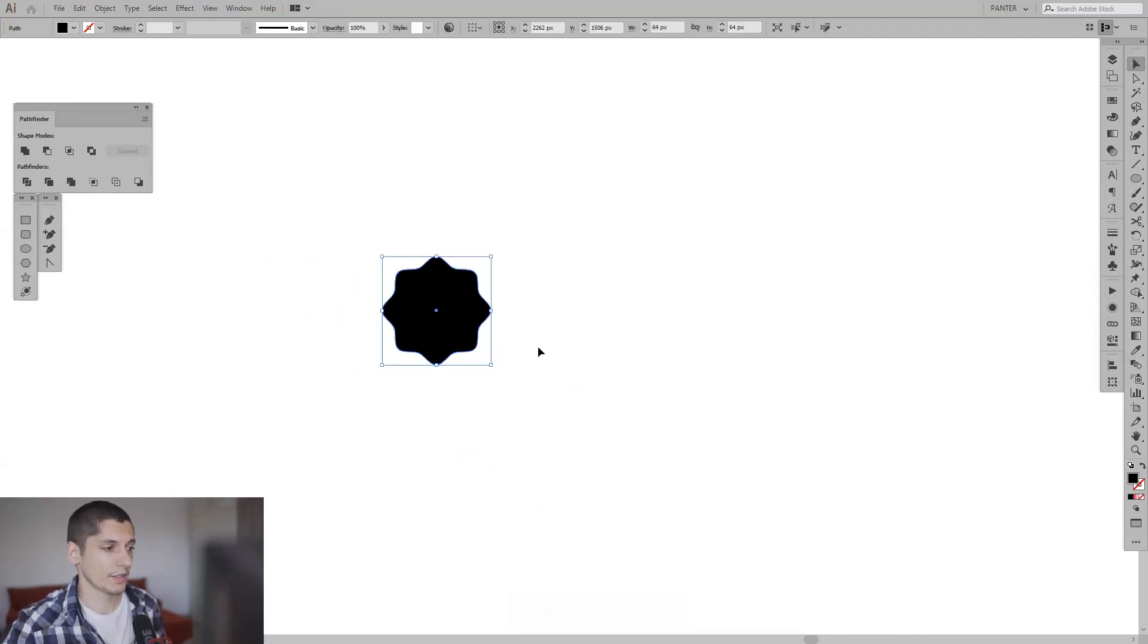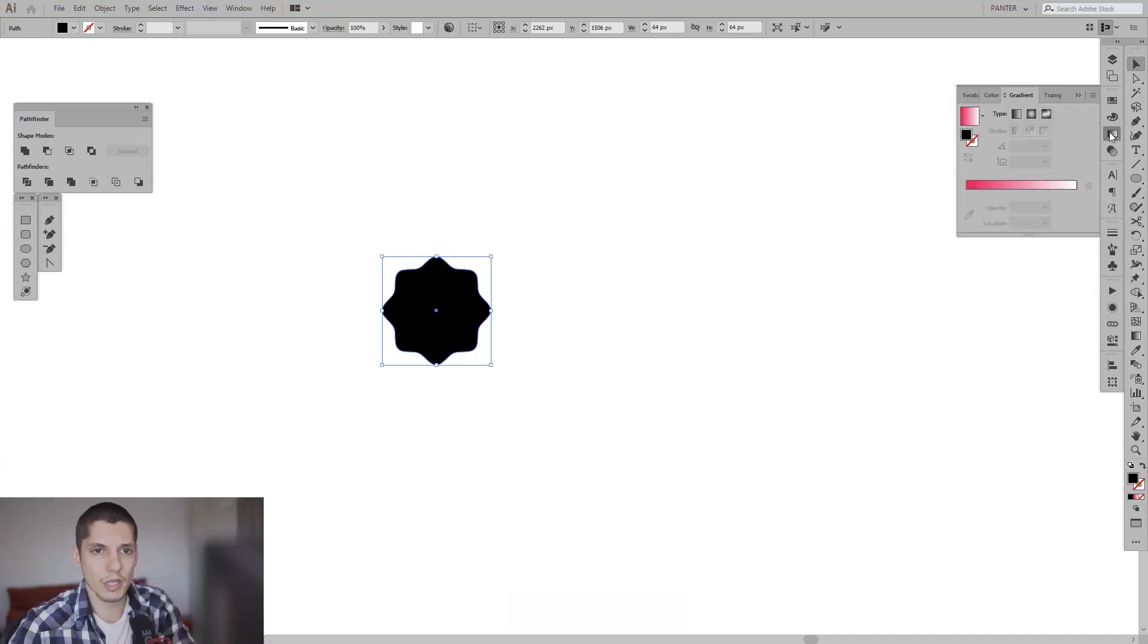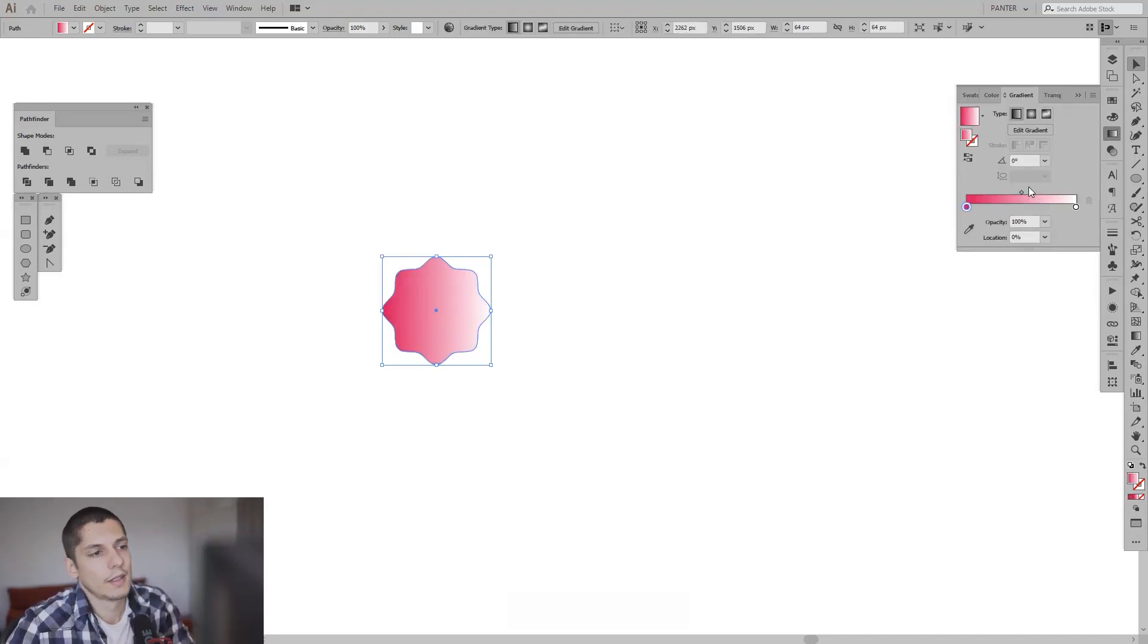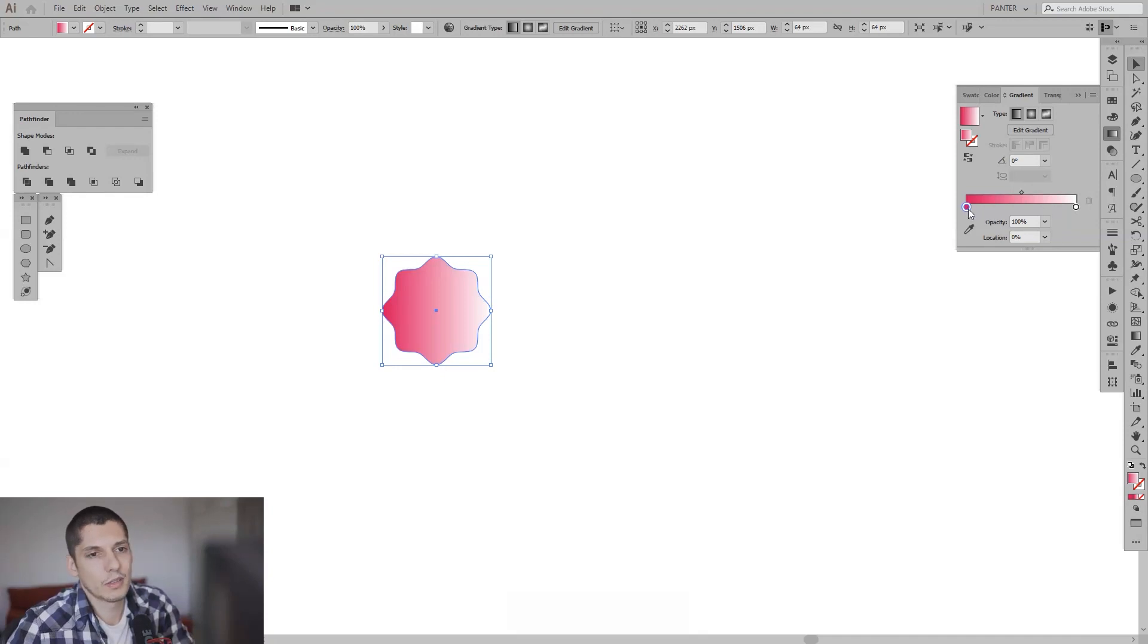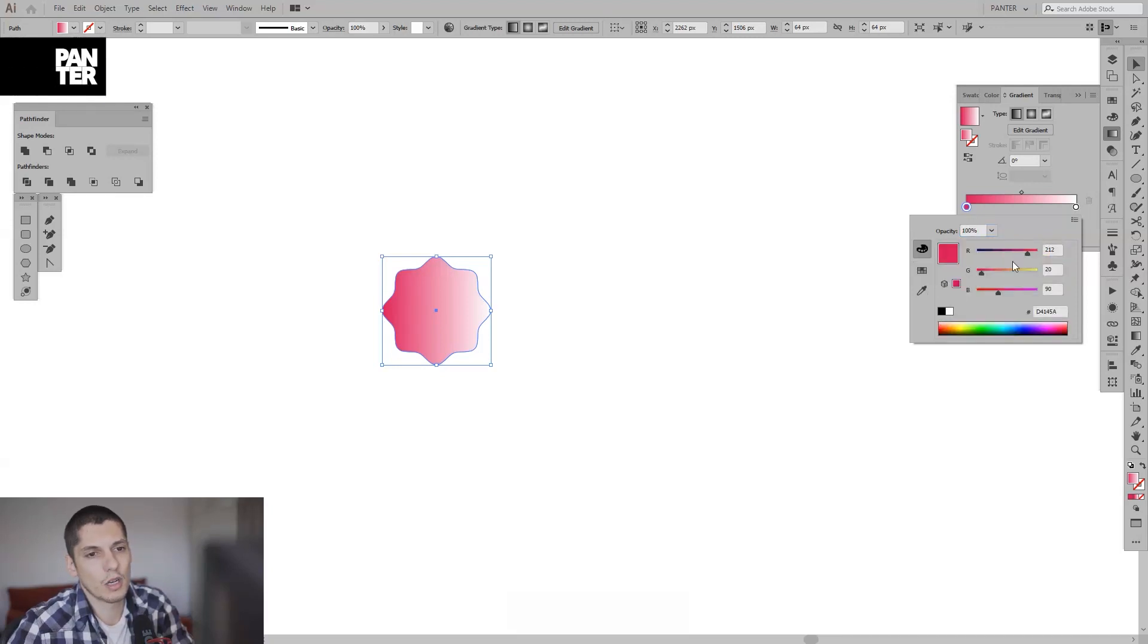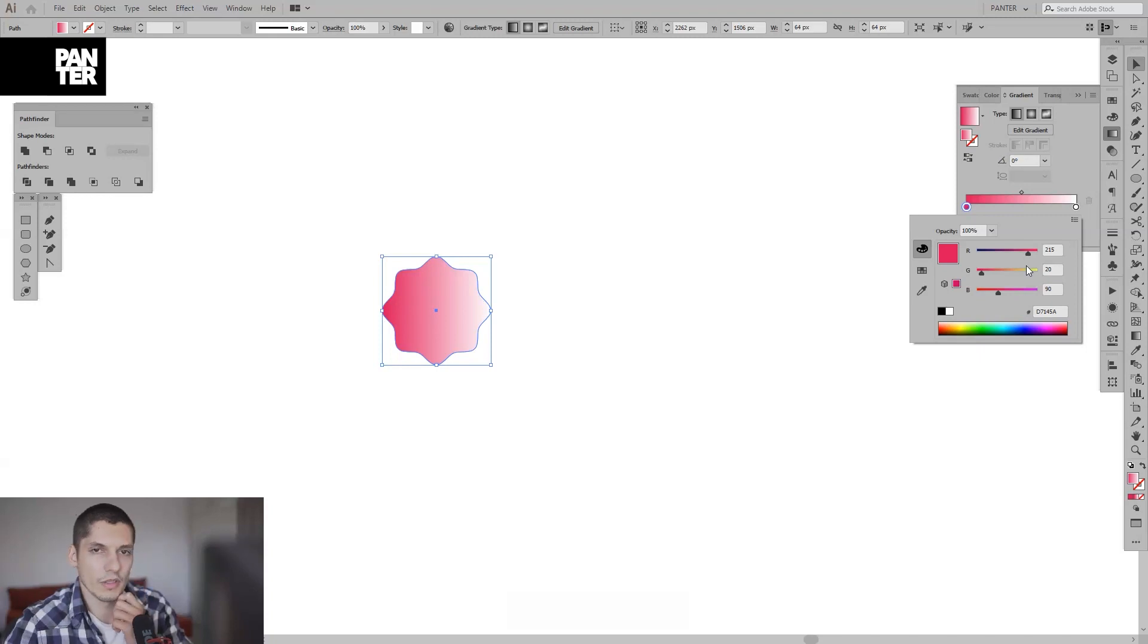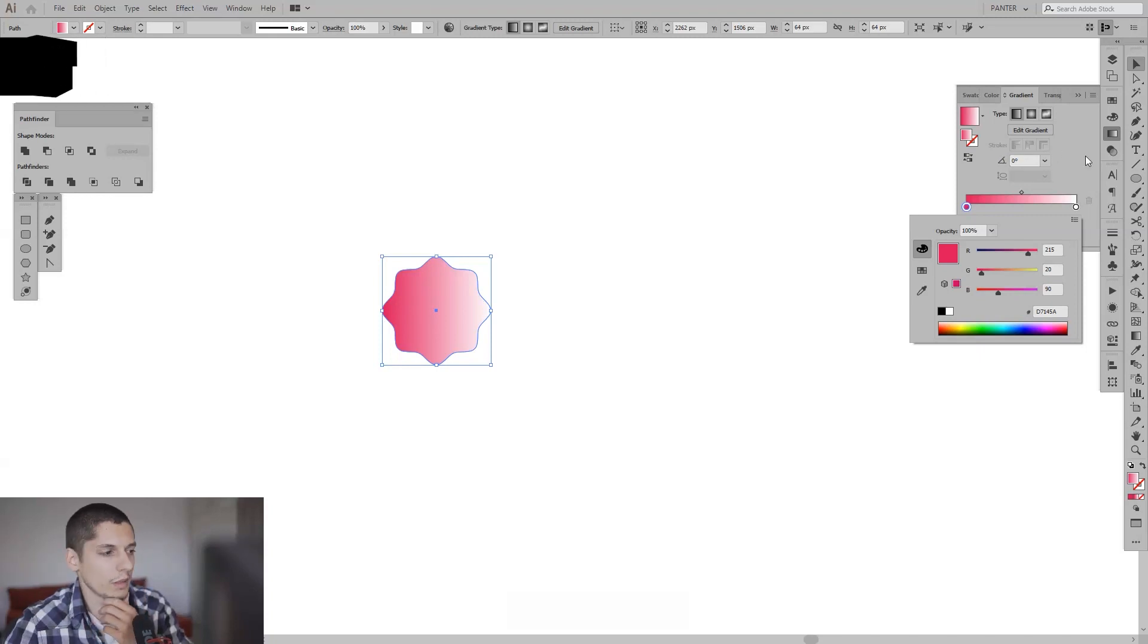And we're going to add some gradients. Here you can find the gradients. Just add it. Usually it starts with black and white. You double click on one of these circles and you can change the colors from the swatches, or you can go here to the color and just adjust these things and create a personal color. Yeah, I'm just going to go with this pink which was like before.